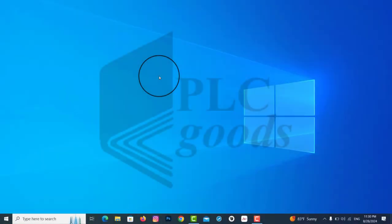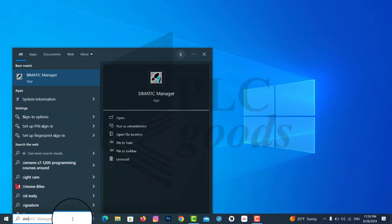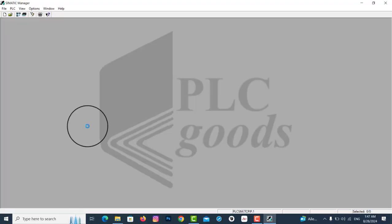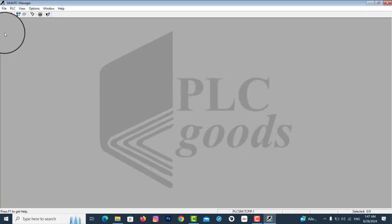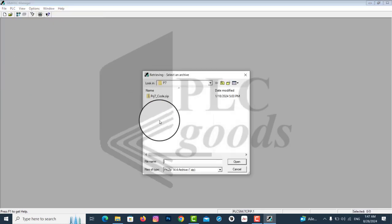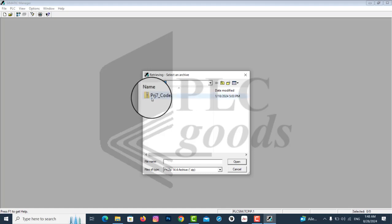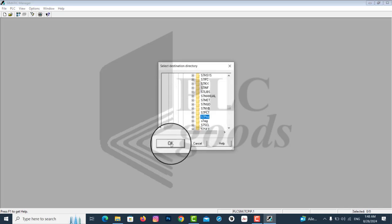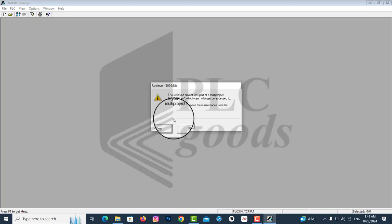To start with, let's click on the Simatic Manager icon. When the wizard window appears, since we don't want to start a new project, click on Cancel. Then click on File and then Retrieve. Let's locate project number 7 and its related folder and file and open it. Click OK to unzip the folder and get access to the components of the folder.